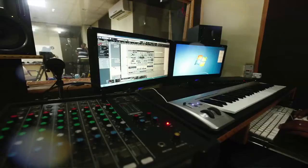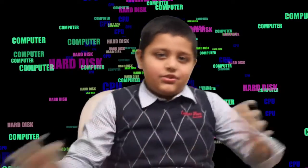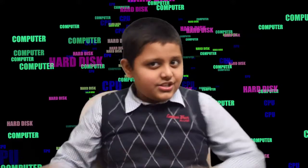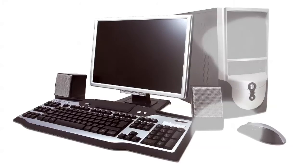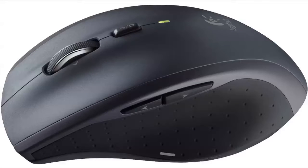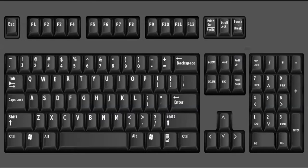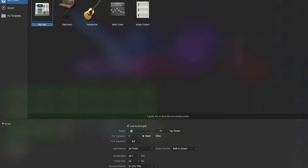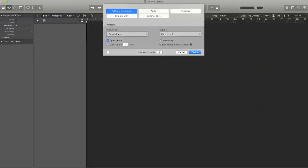The computer system works with the help of hardware and software. The physical parts of a computer that we can touch and see are called hardware — for example, mouse, keyboard, speaker, etc. Software is a set of instructions that helps the hardware to work in a desired manner.